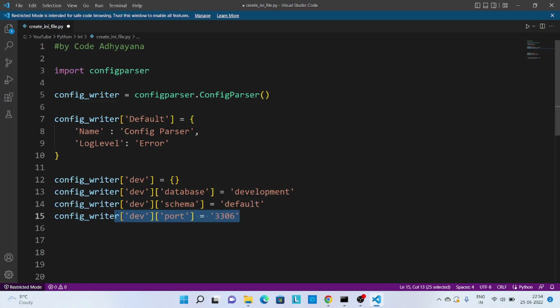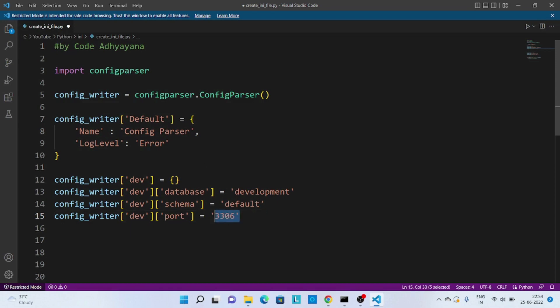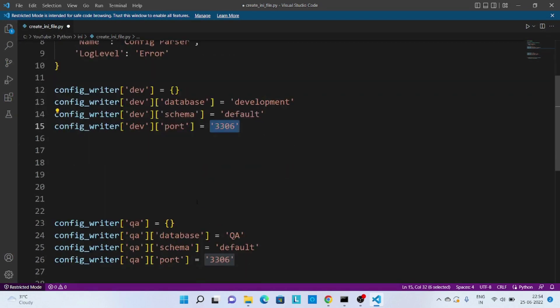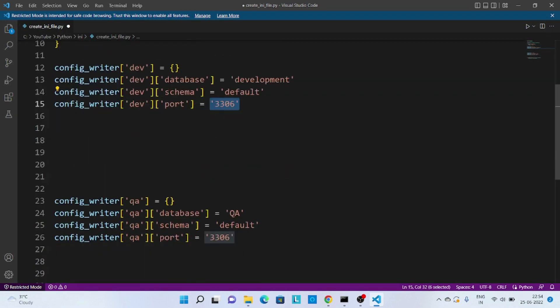Now one thing to observe here is port should be a number, right? But still we are passing it as a string because when we are creating INI file it will store all the data in string format. So while reading this data we have to typecast this value into integer.